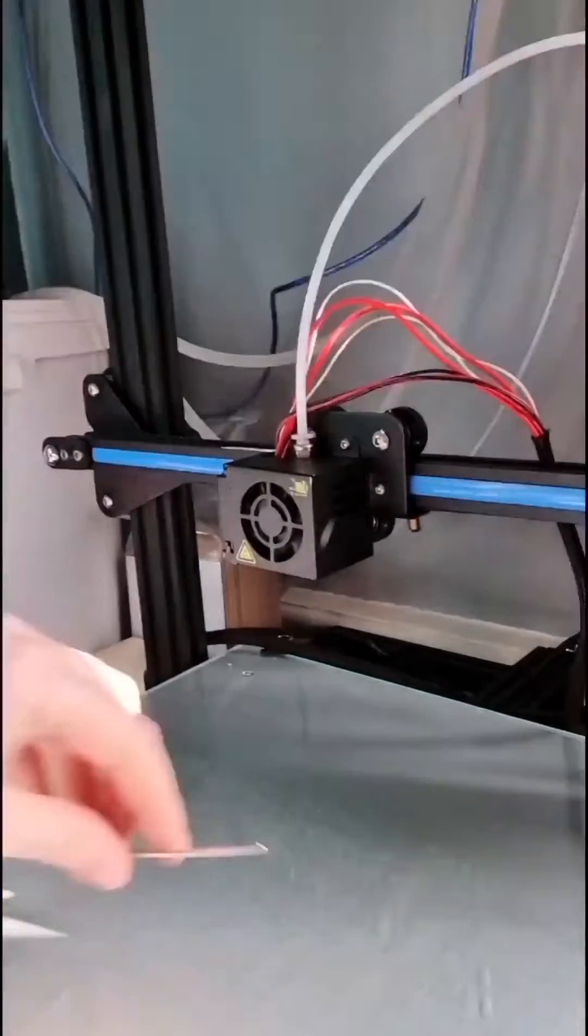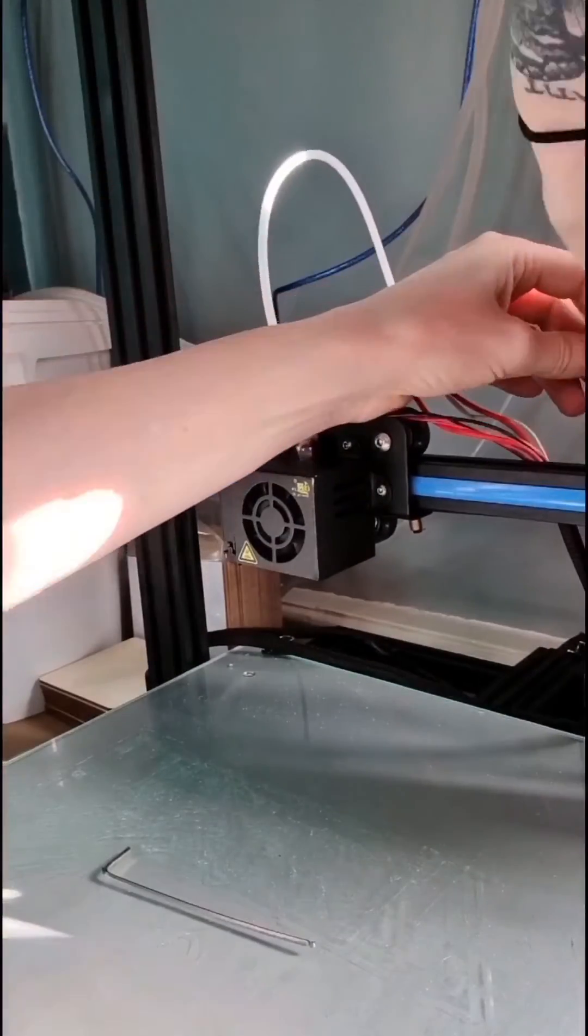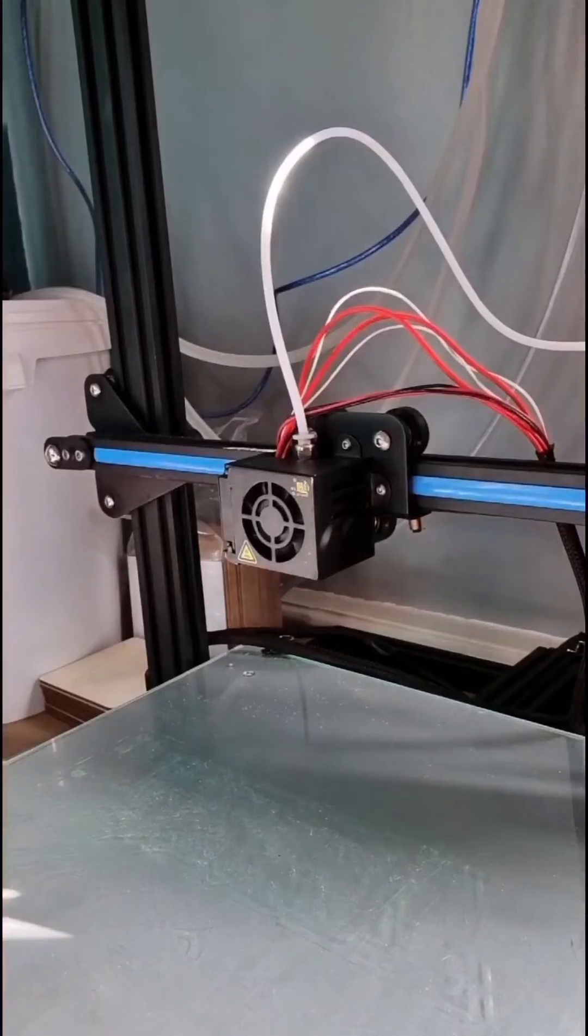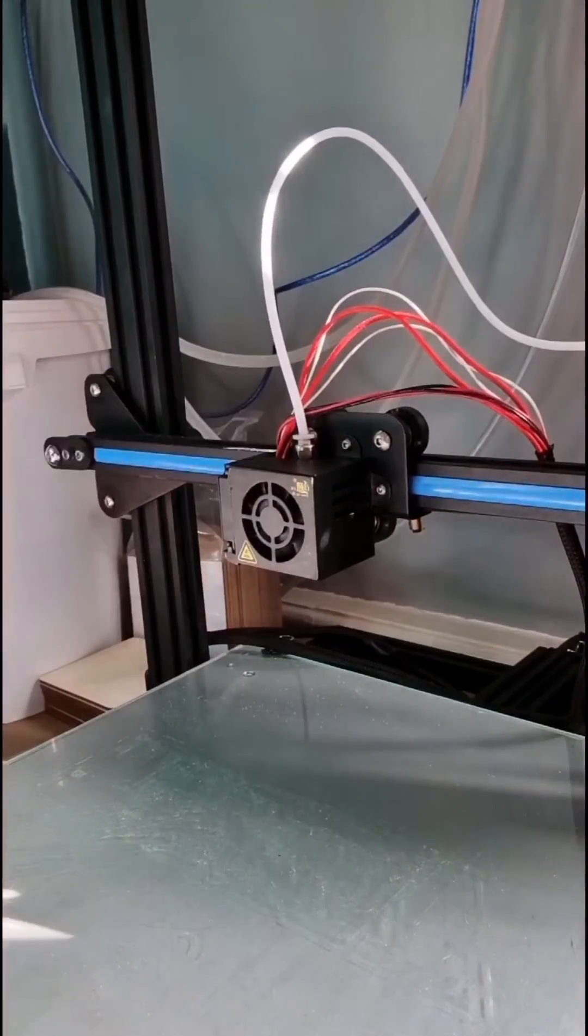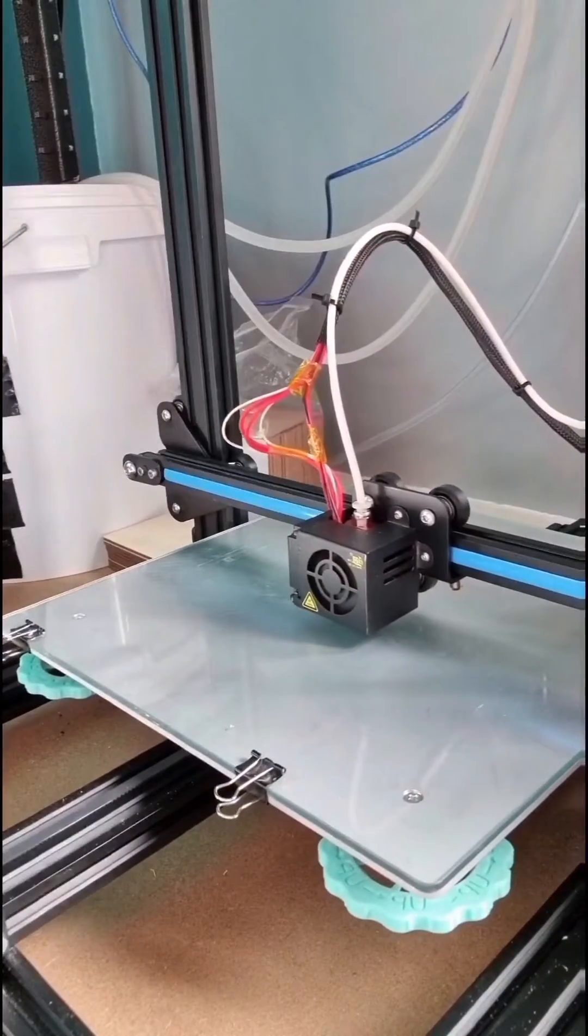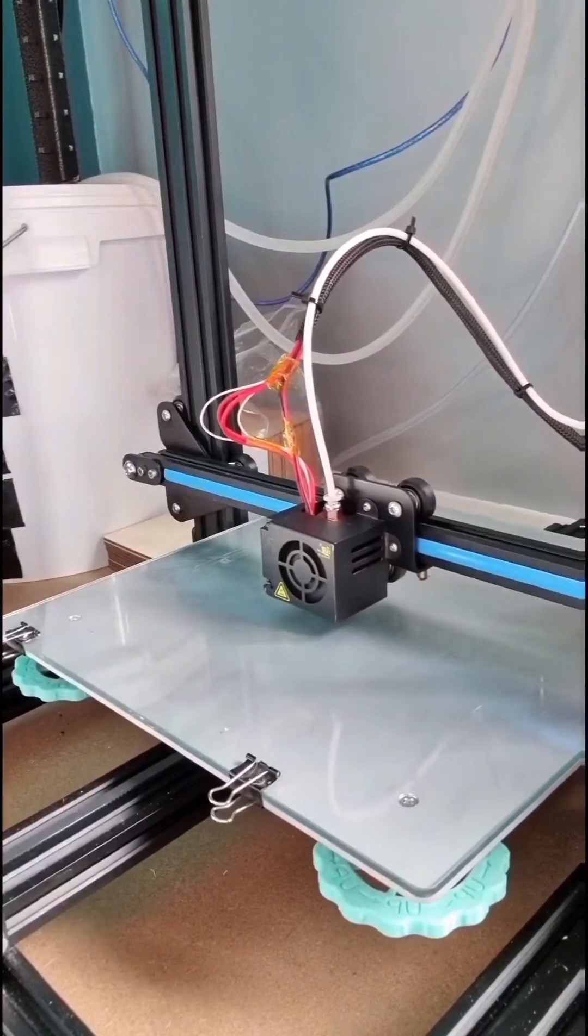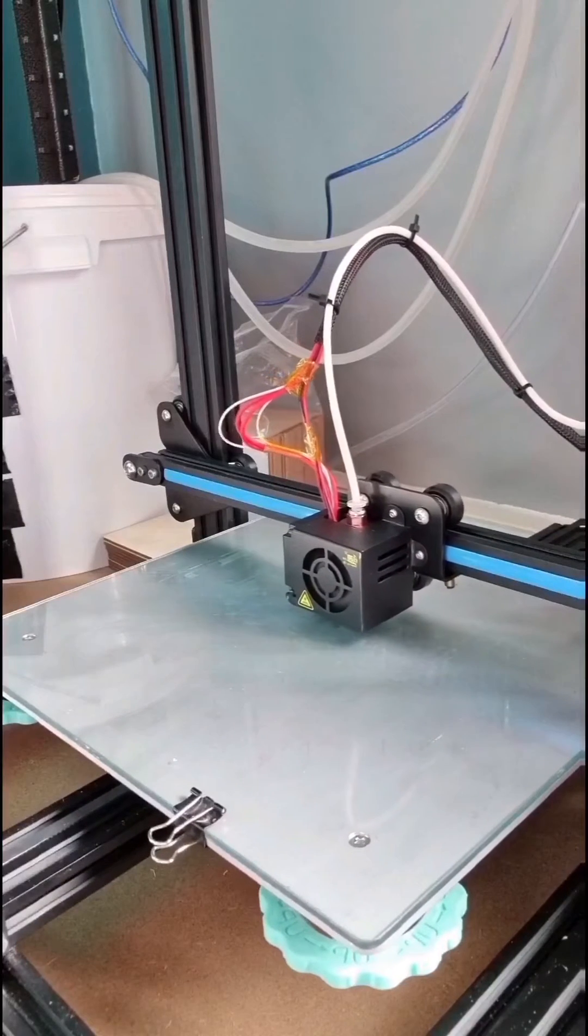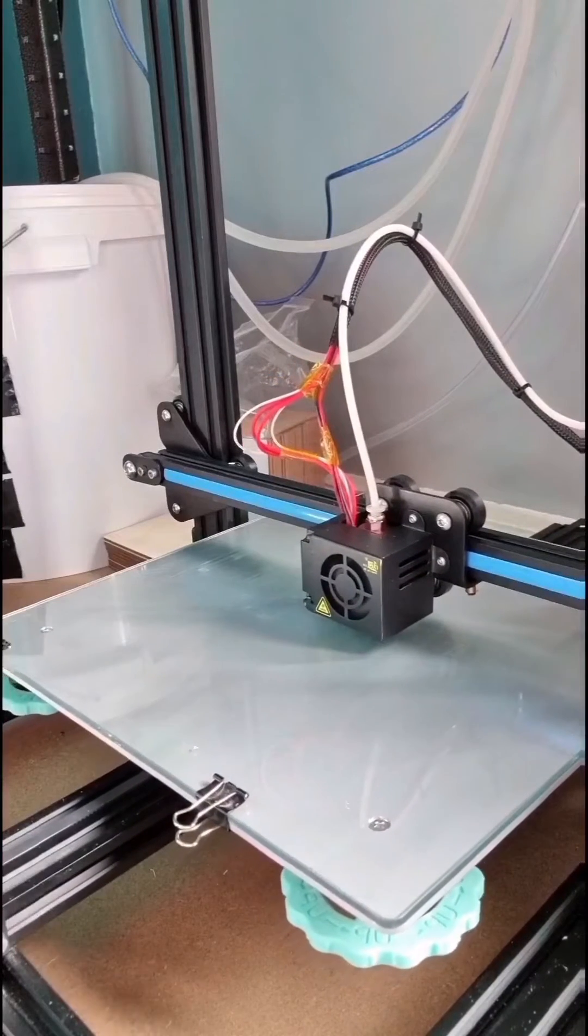Once this was done, I was ready to test and make sure I hadn't wrecked anything. We set a test print going for a calibration cube, which is on Thingiverse.